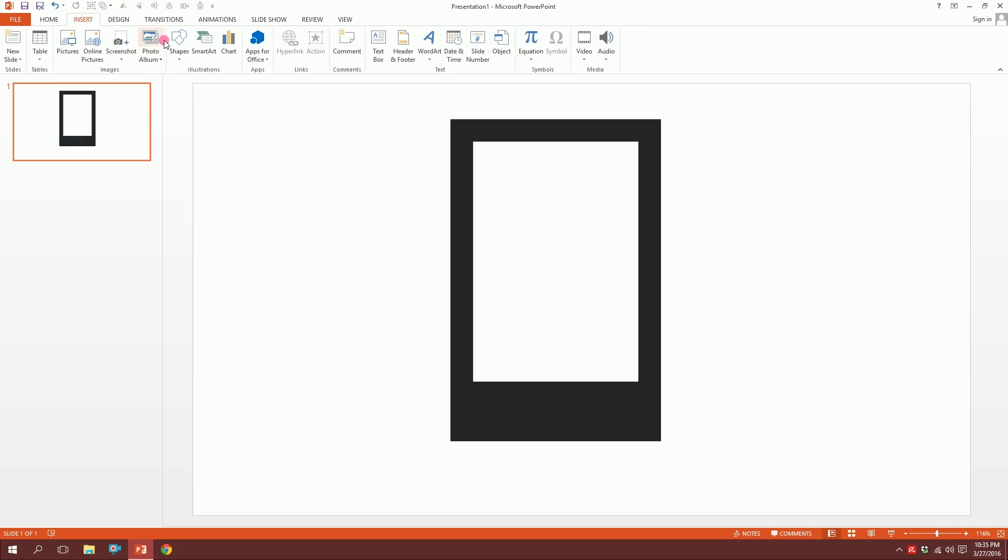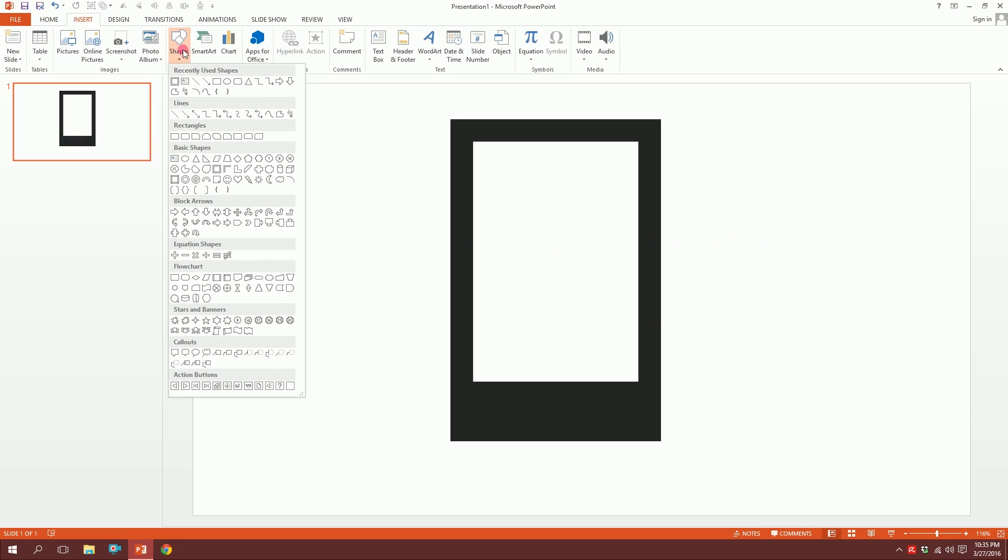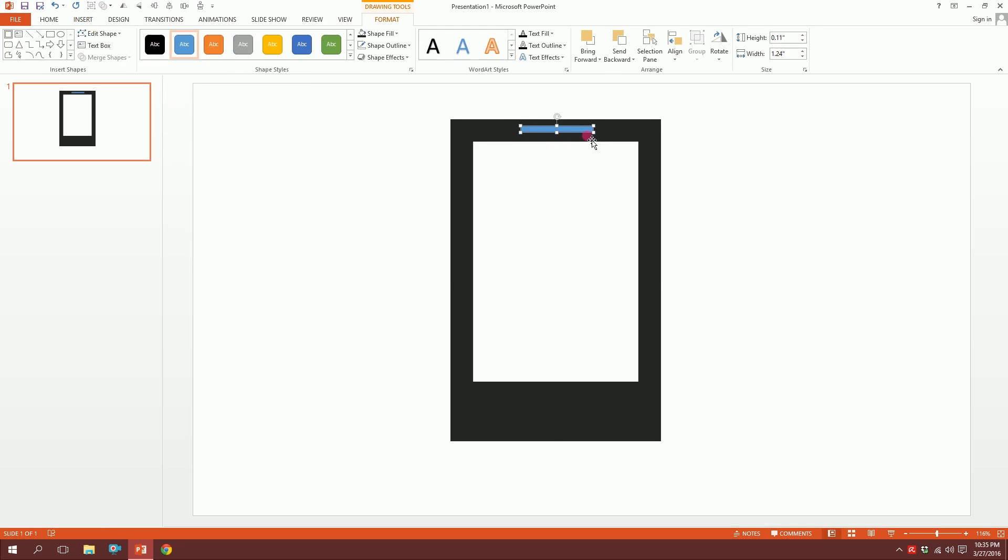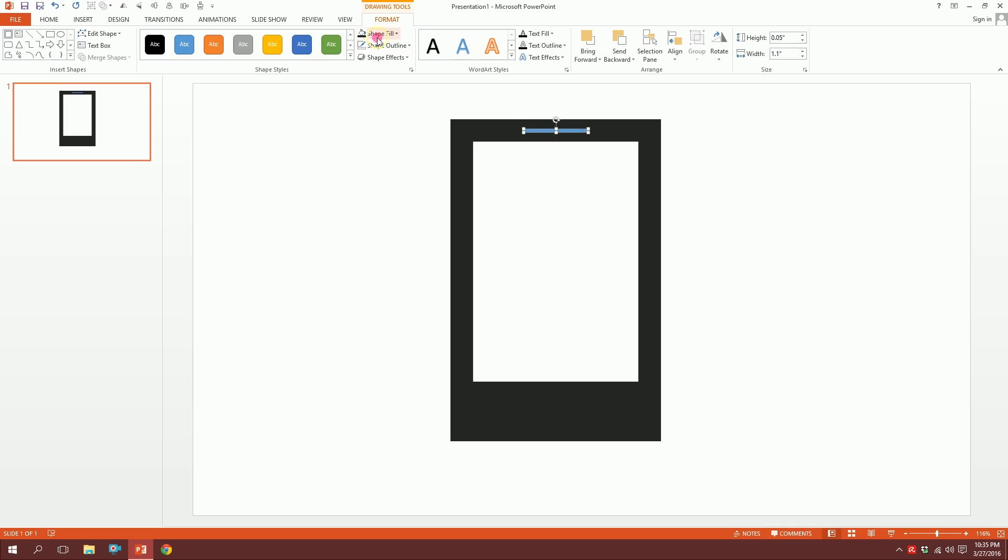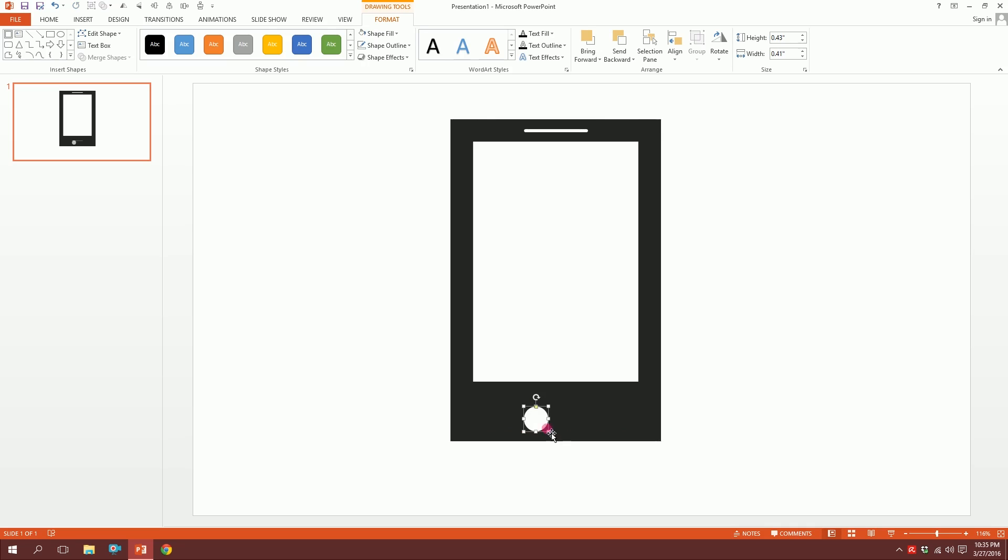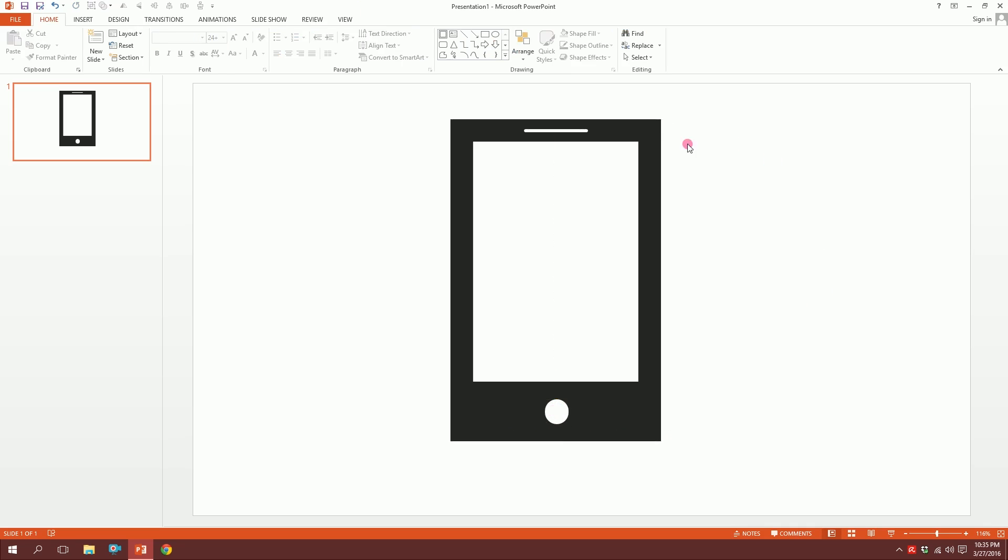Then go inside again and pick this rounded rectangle and just drag it over there. You will see that there's a dot over here. Just drag it over and smooth it out. Put it right over here and make it white. Then press Ctrl Shift and drag it right over here and just make it roundish so that it becomes a button. Our mobile is ready.